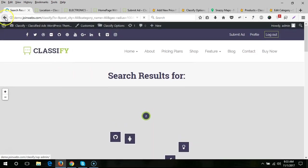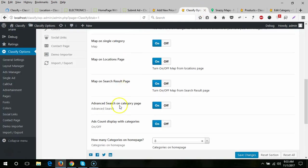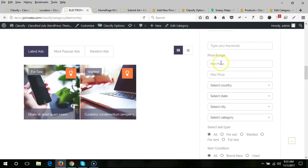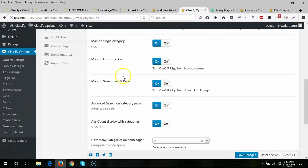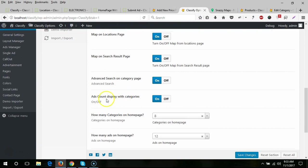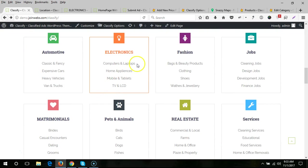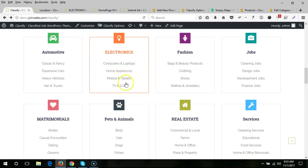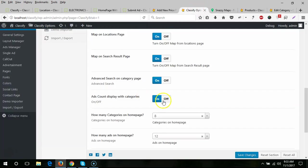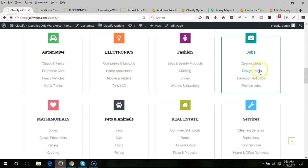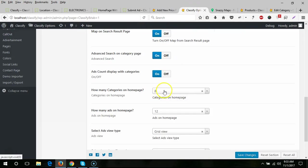The next option is advanced search on category page — you can turn that off from here. There is also an ad count display — for example, computers and laptops will show five ads and so on. You can turn off that count from here.